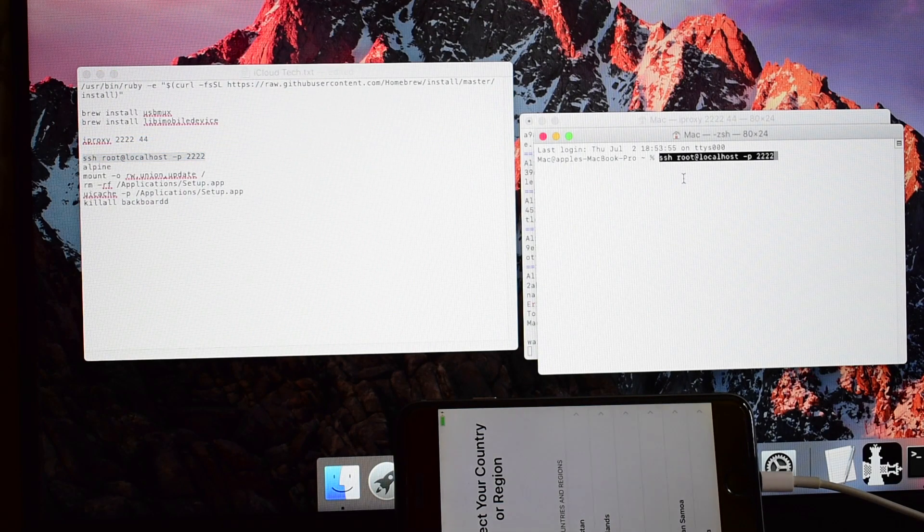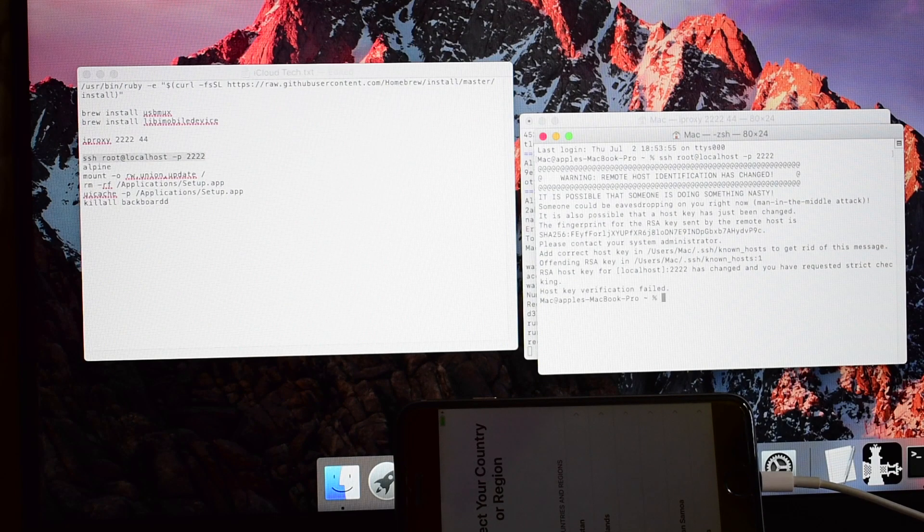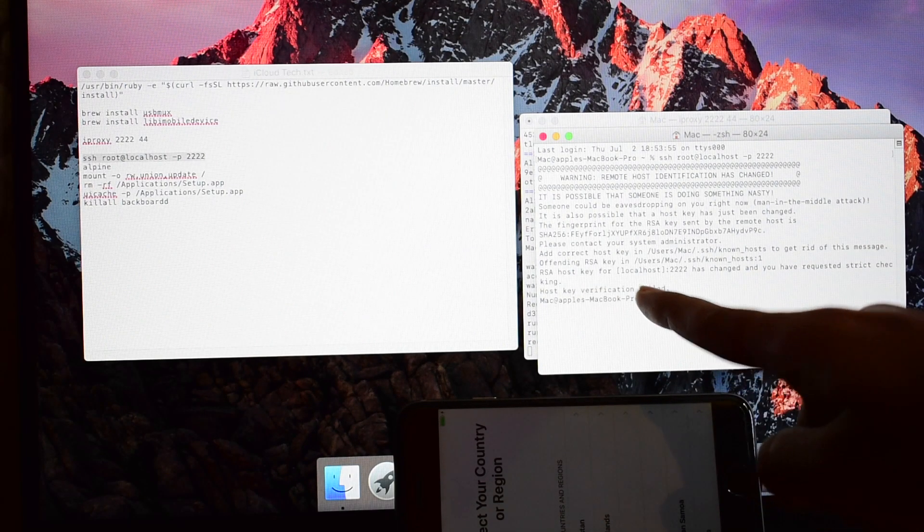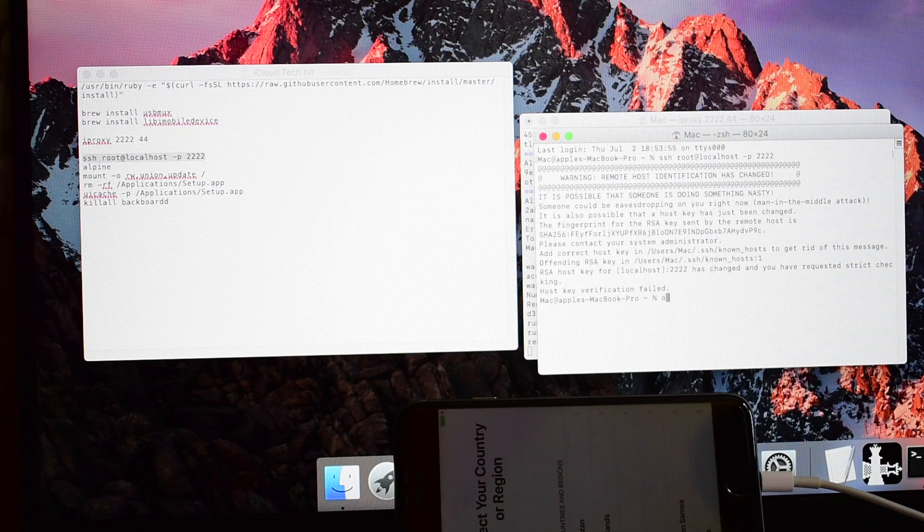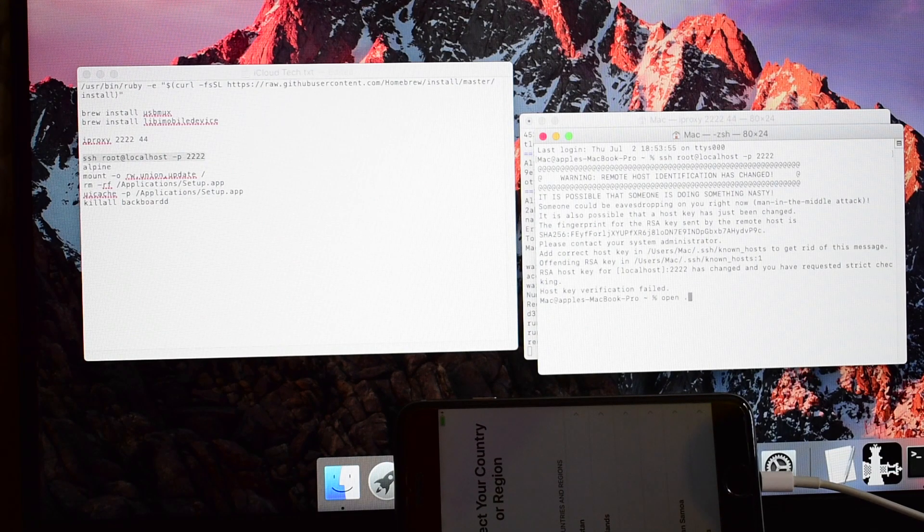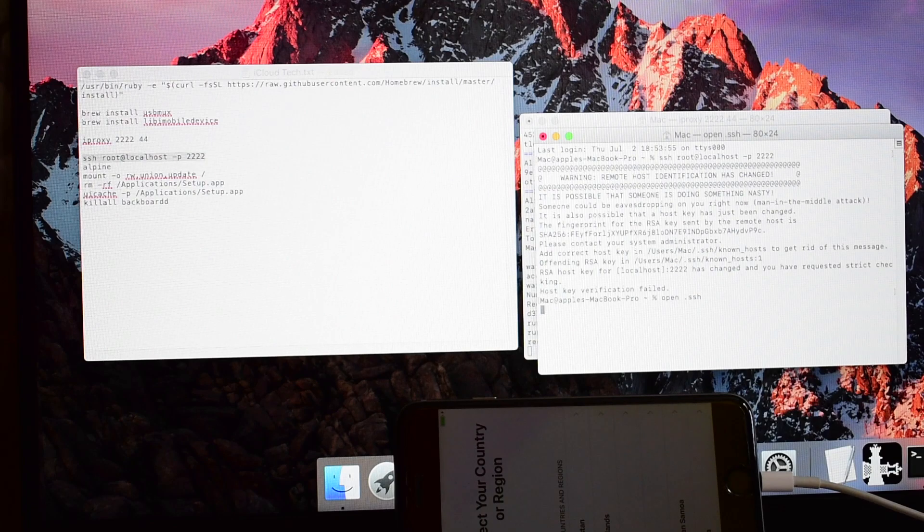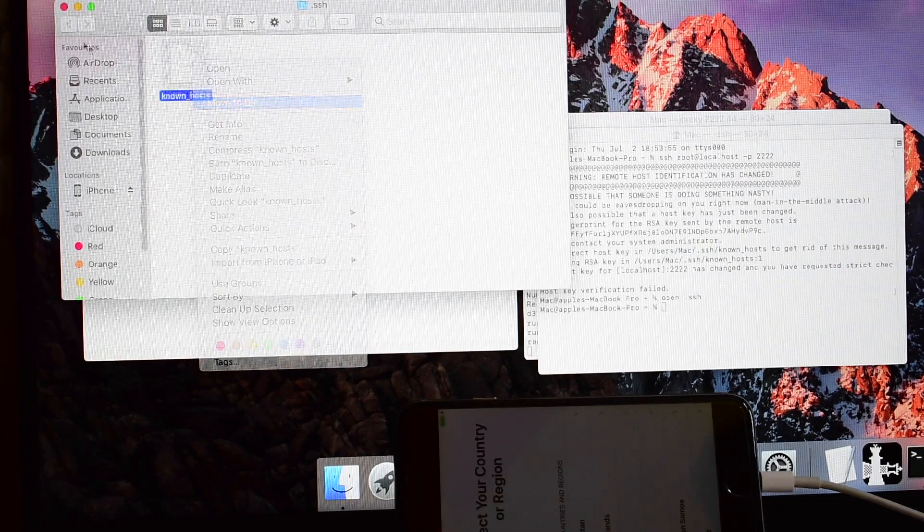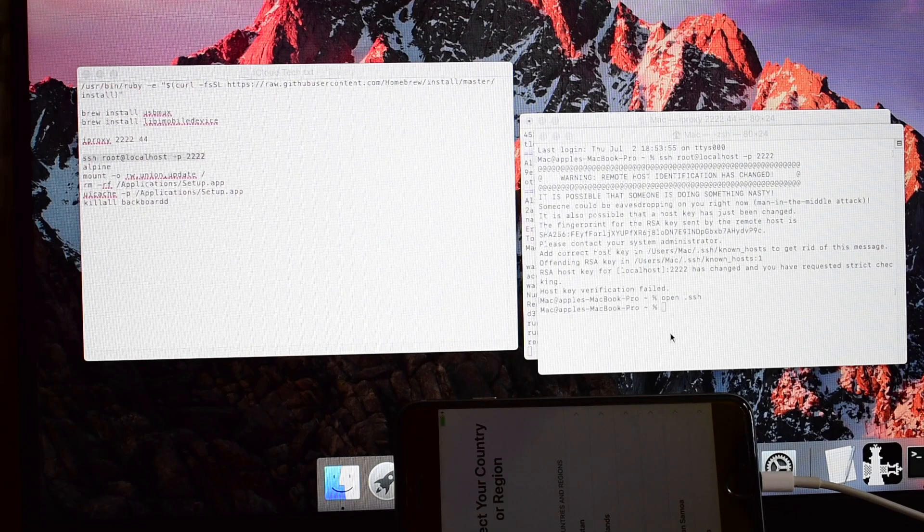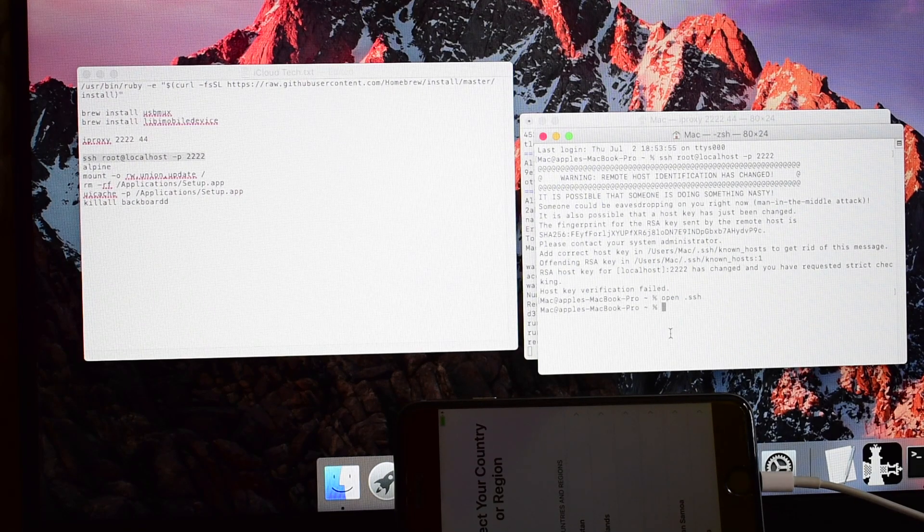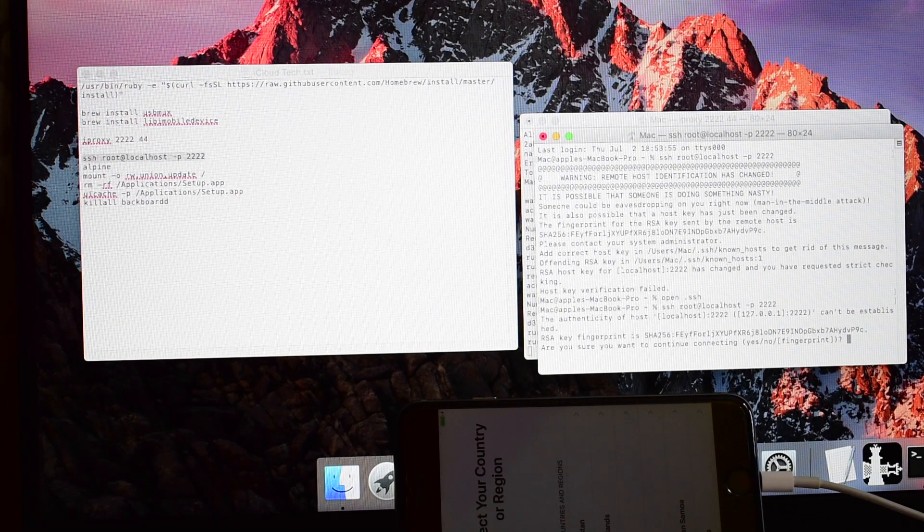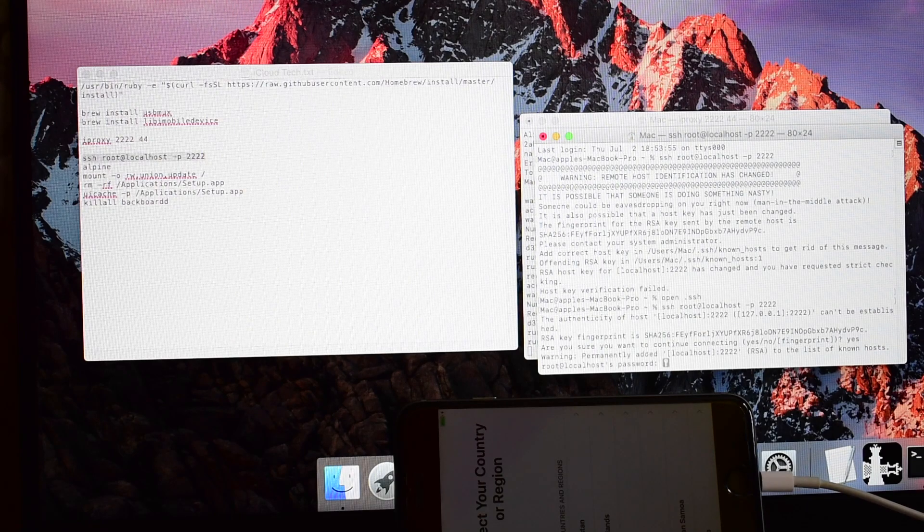If you get this host key verification failed error, type open space dot ssh and click enter. Delete the known_host file. Now paste the previous command once again, click enter, type yes and click enter. Password is alpine, click enter.